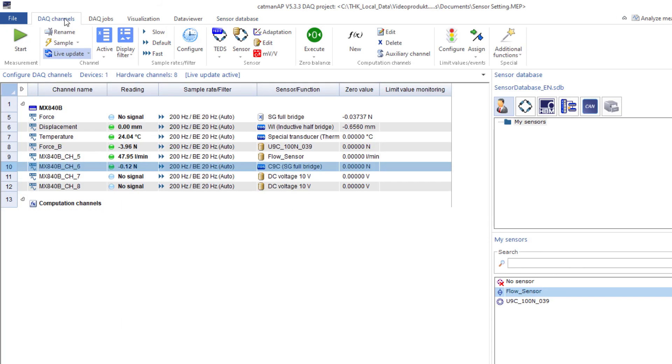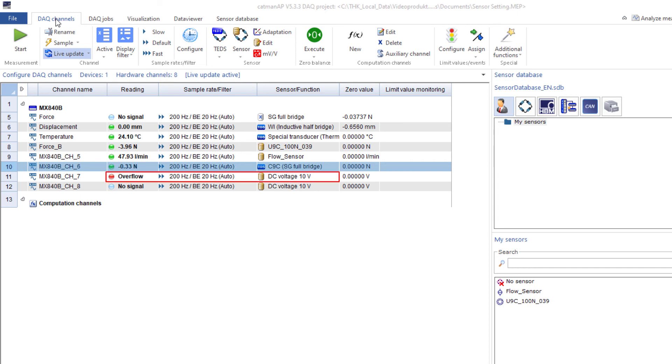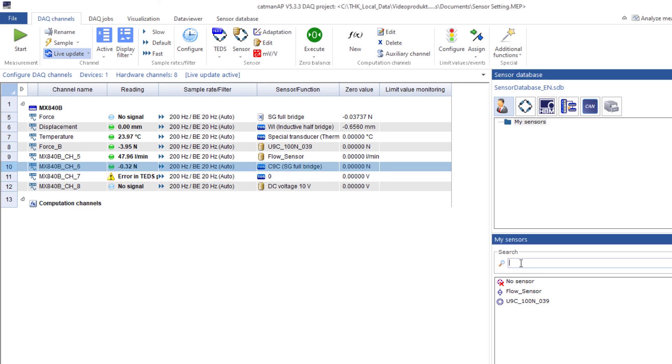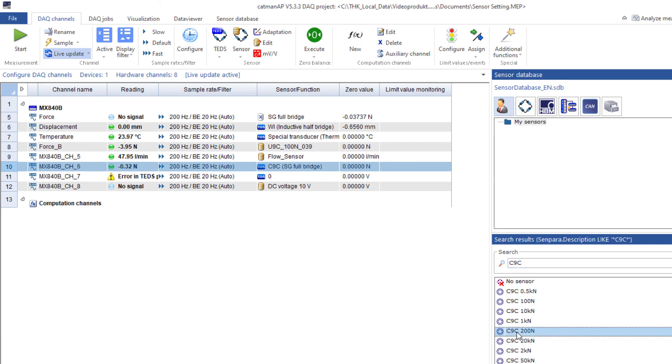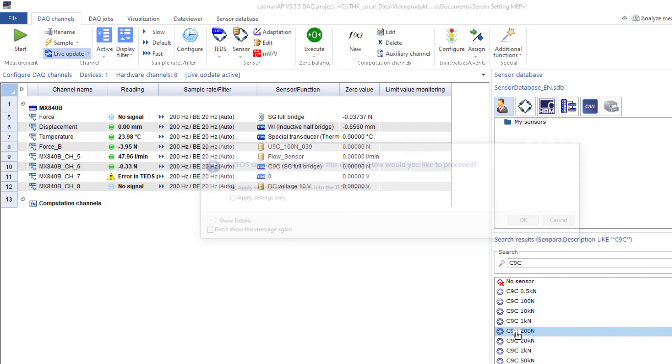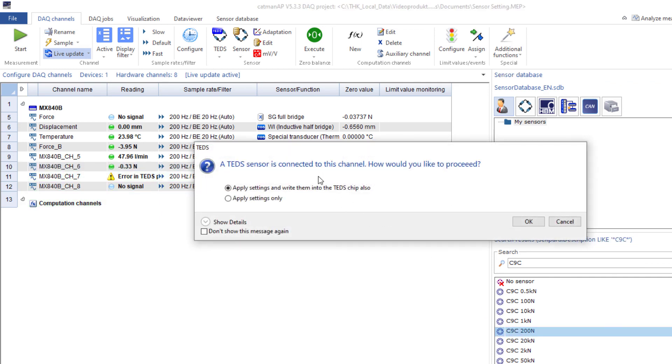Creating a new TEDS sensor is also very easy. I connect a sensor with an empty TEDS, for example without any data. This is also a C9B 200N. So I simply load a C9B 200N into the sensor and then modify the sensor. I simply drag this sensor onto the channel to which the sensor with the empty TEDS is connected.